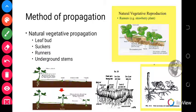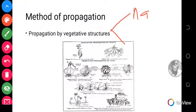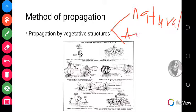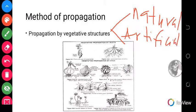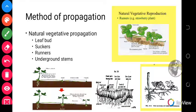When it comes to vegetative propagation, we are looking at using part of the plant. Vegetative propagation has two types: natural vegetative propagation and artificial vegetative propagation. Let's look at natural vegetative propagation.